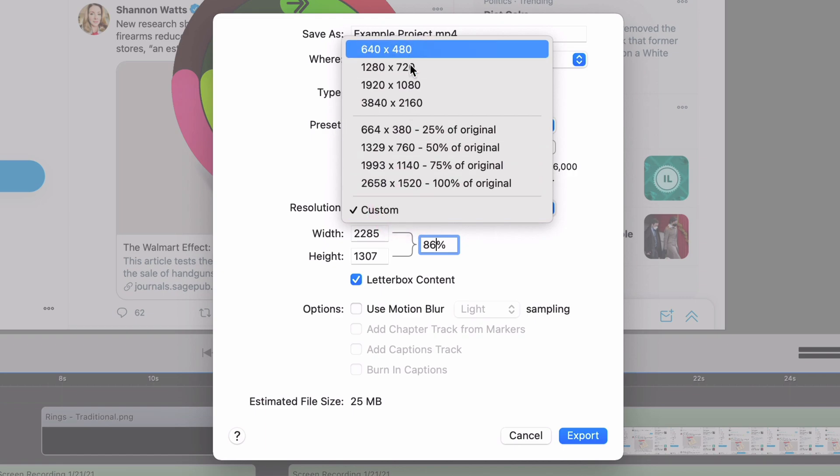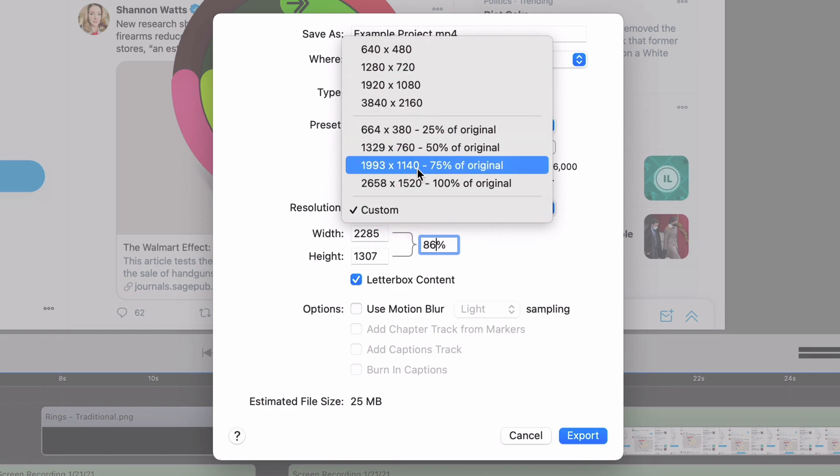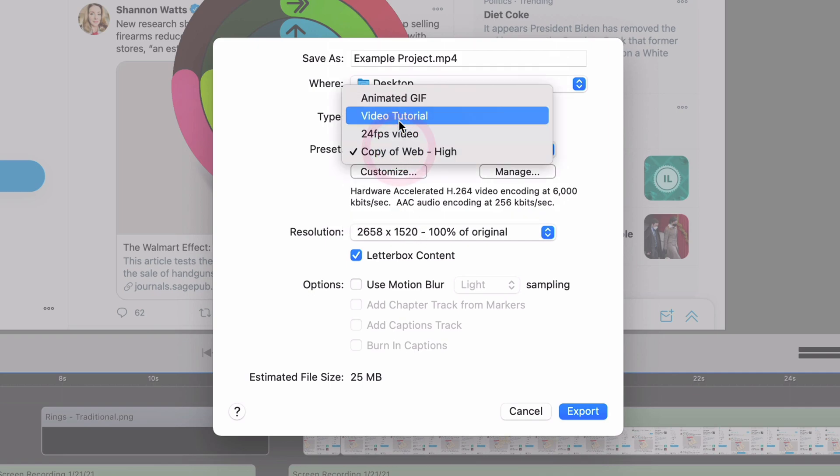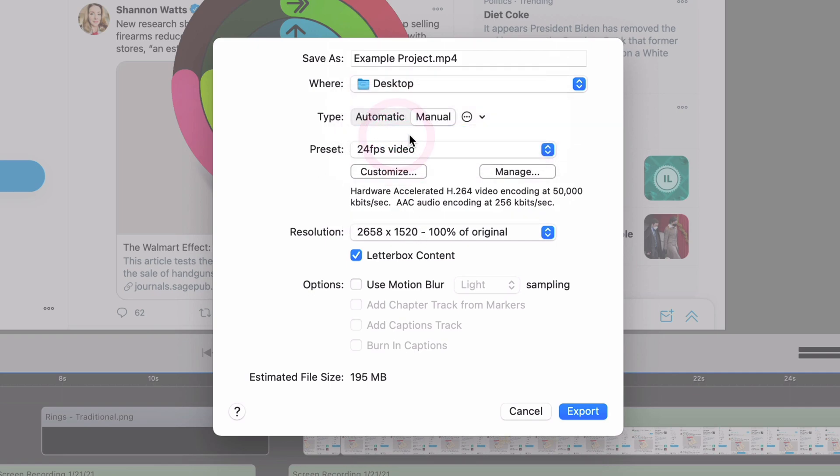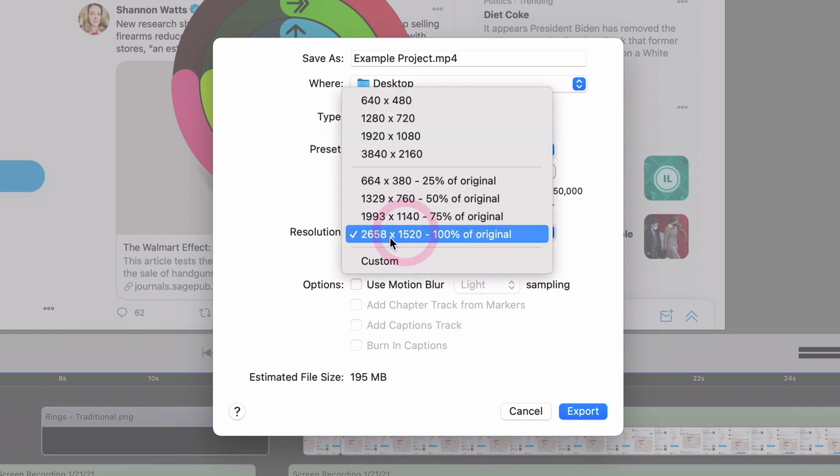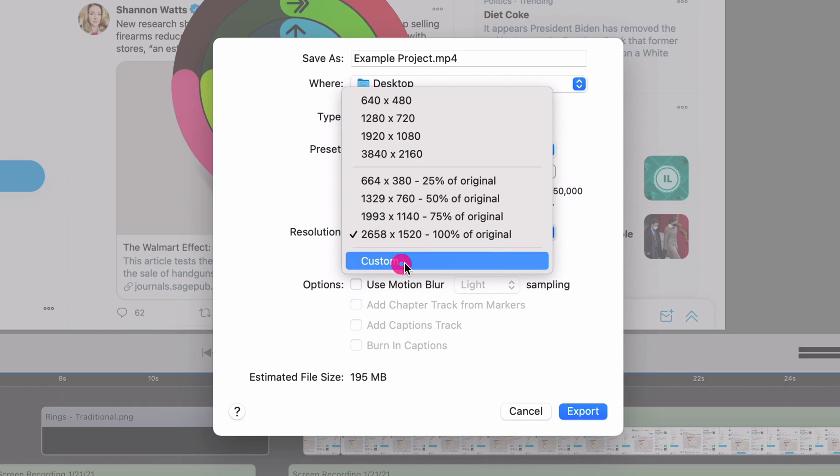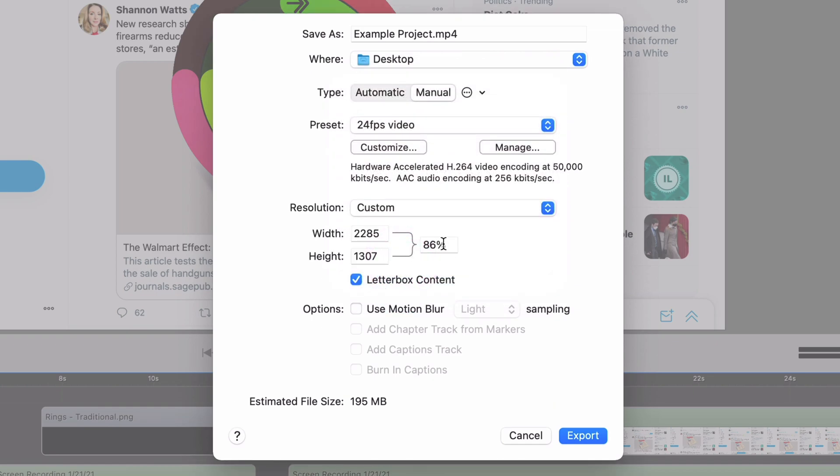And then the resolution that you export is always independent from the format, the preset format that you have. So those are two separate things. So you can do this like I'll do my 24 FPS video. And then I can choose to export at full resolution, 75, 50, 25, or any of these custom ones that I want. All right. So all of those are available.